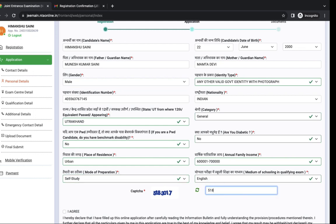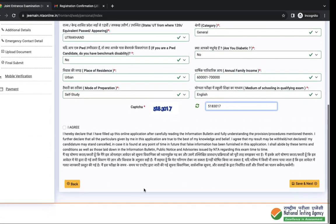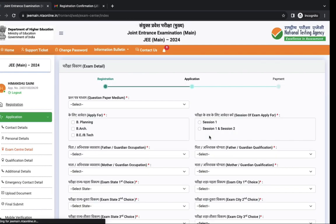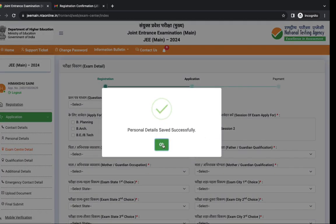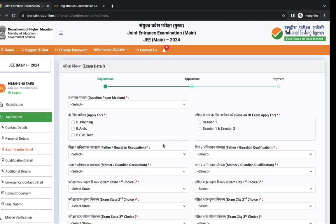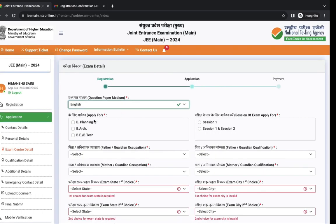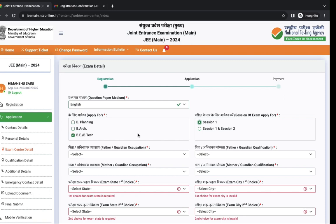Next you have to enter security pin. Tick I agree, read the declaration and click on save and next. Next question paper medium. Select the exam that you are applying for and the session.